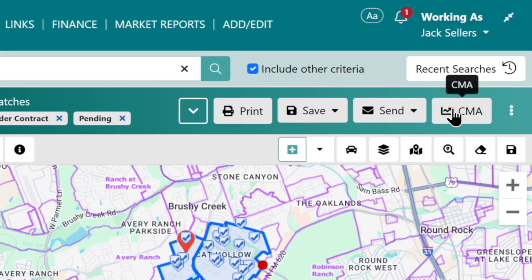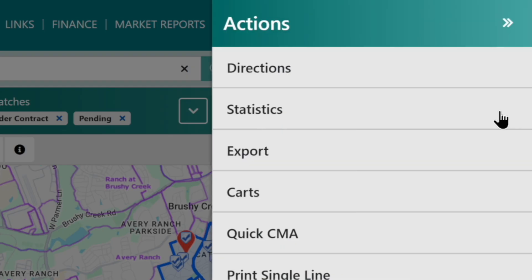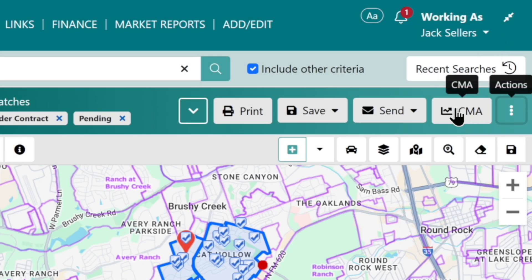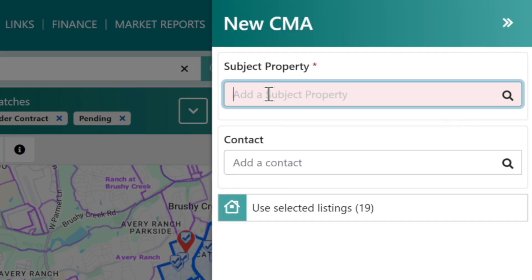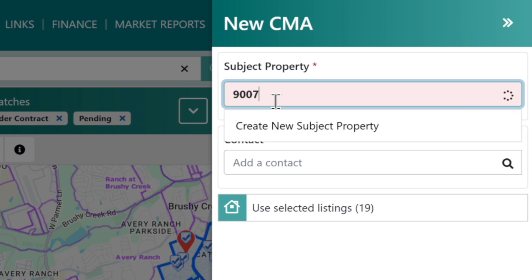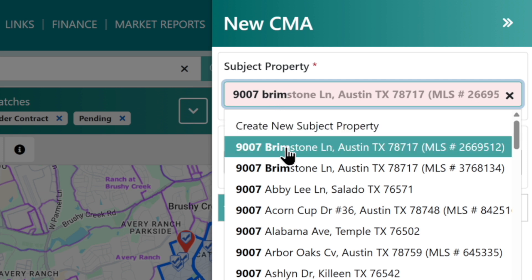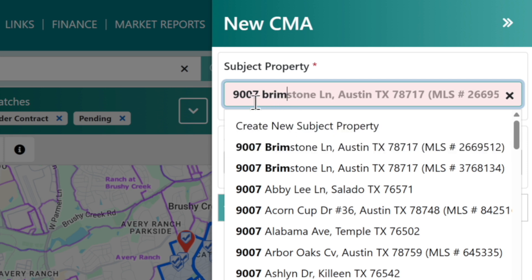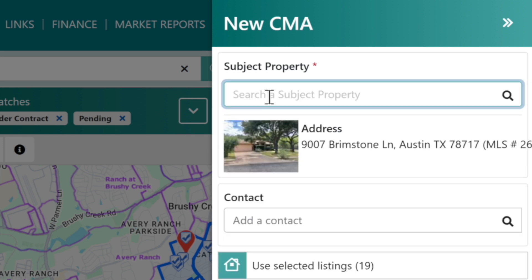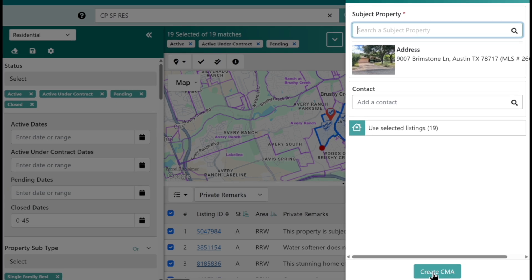One thing I don't want to overlook is the quick CMA — if you like that, remember you have your action items right here where you can pop out the quick CMA. But we're going to go ahead and open up the full CMA wizard. We're going to click on the CMA button. It's going to ask you to enter the subject property, so I'll start entering the address. As you start typing, it finds the address before you even finish. Here is where you connect or add your contact who you're doing this for — and there are those 19 selected listings. Now we'll hit create CMA.